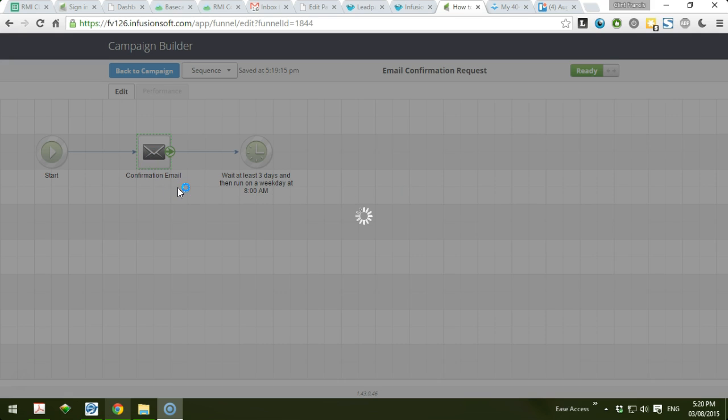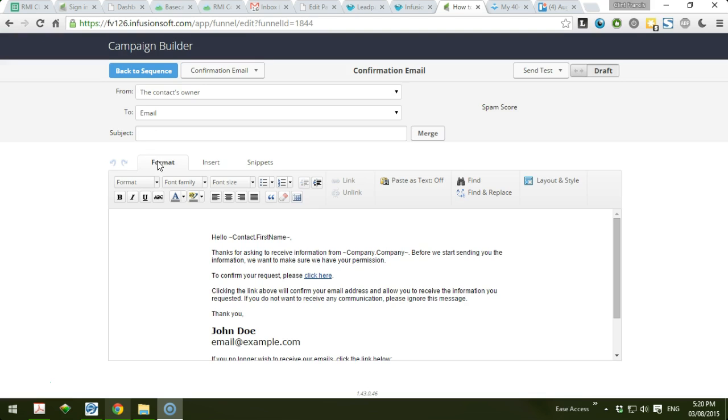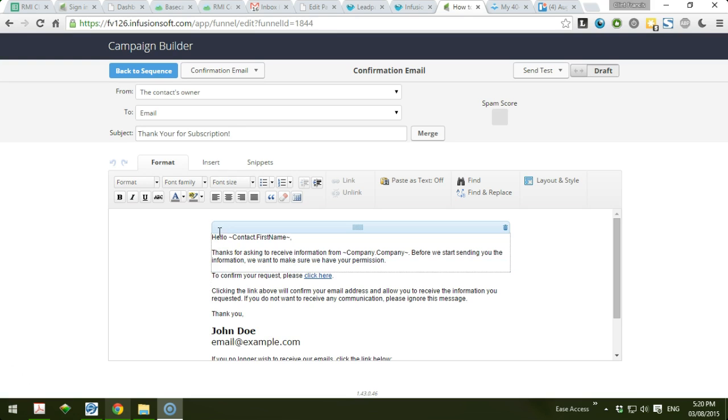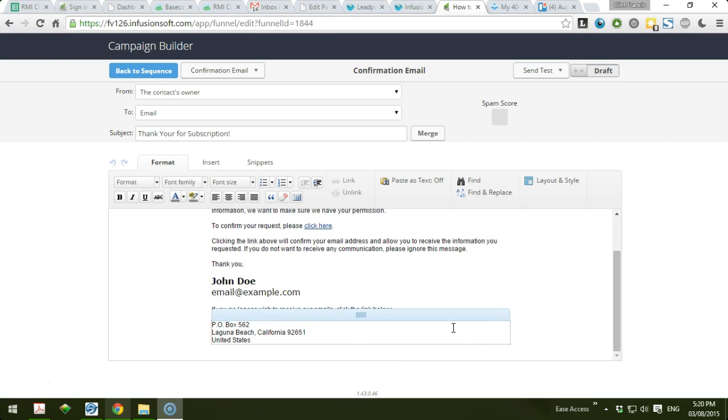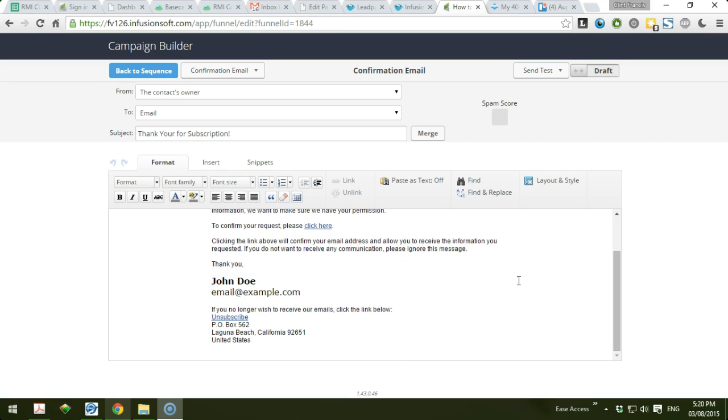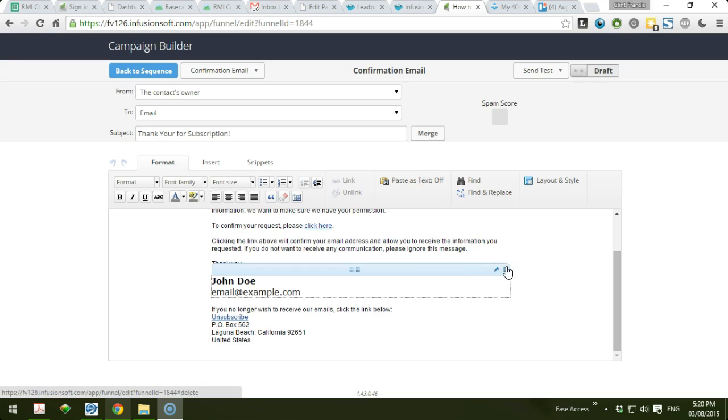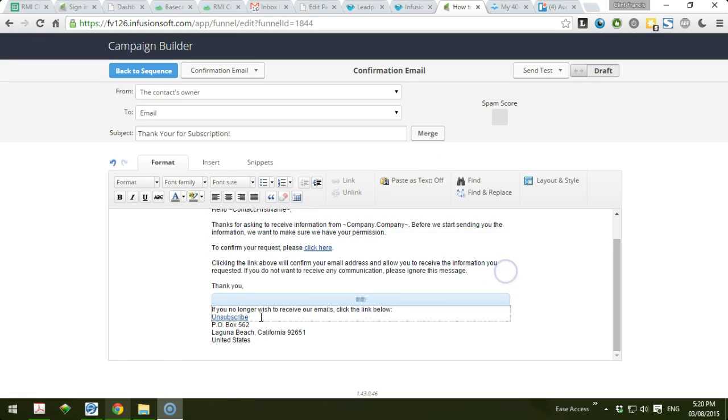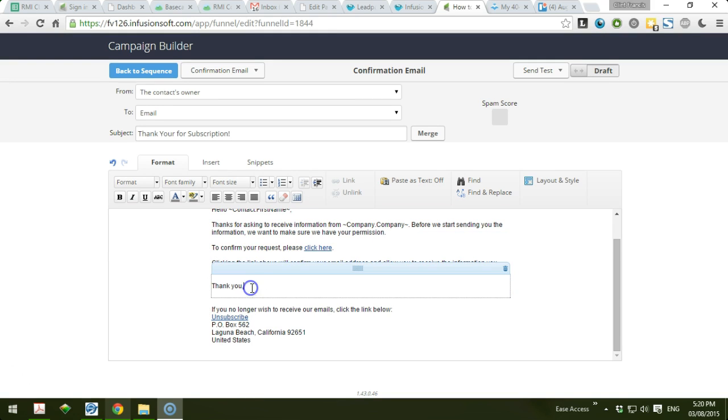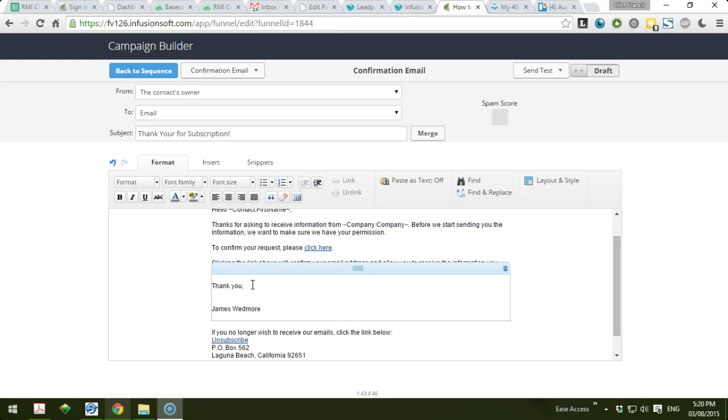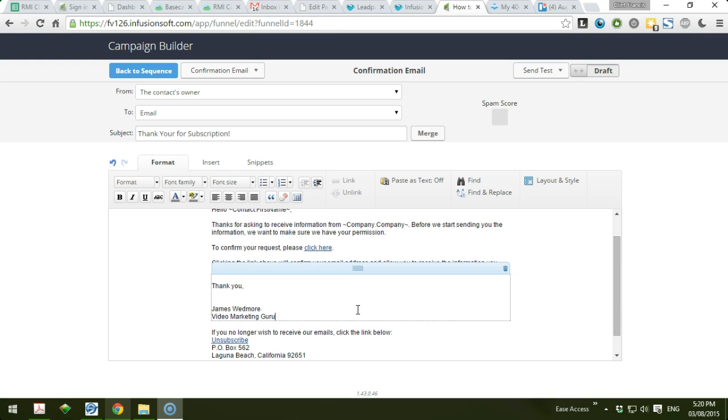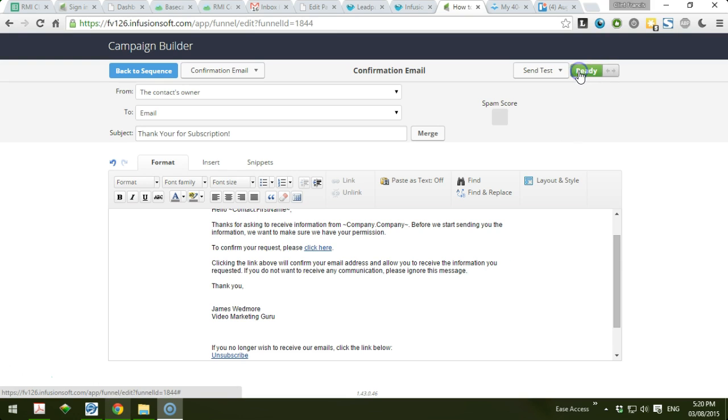We also have to update the copy of this confirmation email. You could customize it to whatever you want. This is an email confirmation, so you could say thank you for subscription. You can see here hello contact name and there is an example. You could change it to whatever you want - you could just delete it and change the name. For example, it's gonna be James from Video Marketing Group.